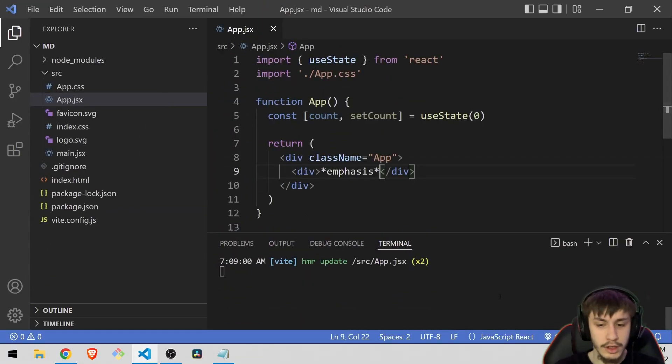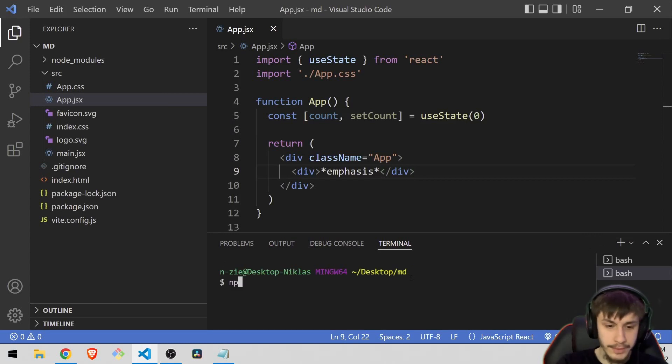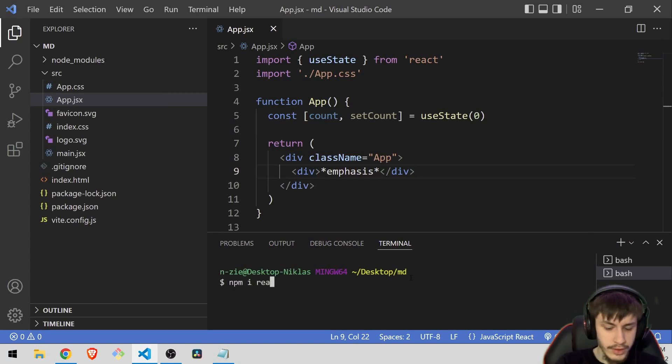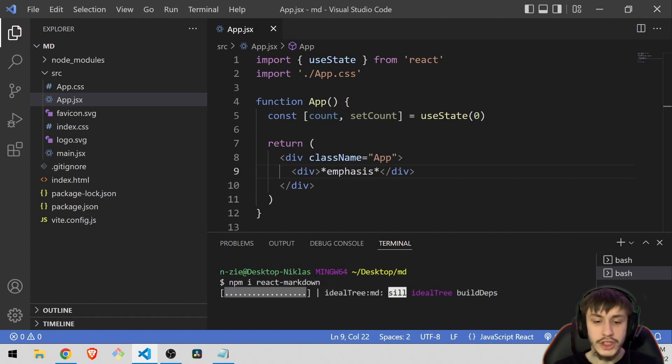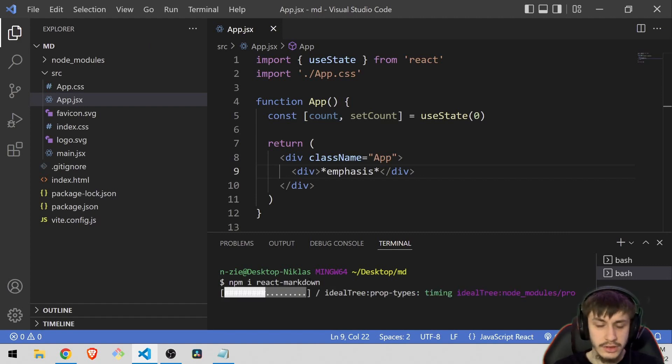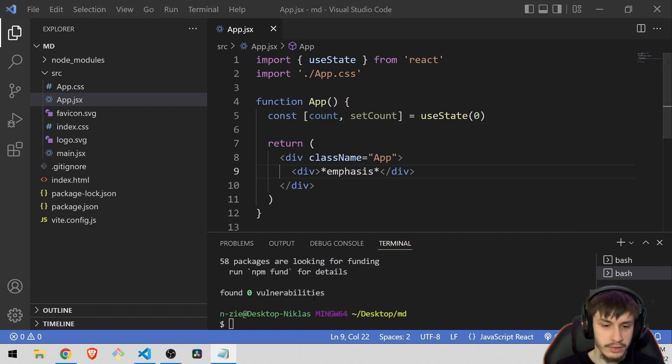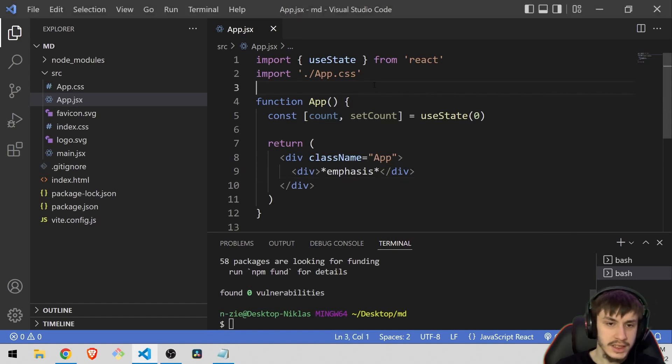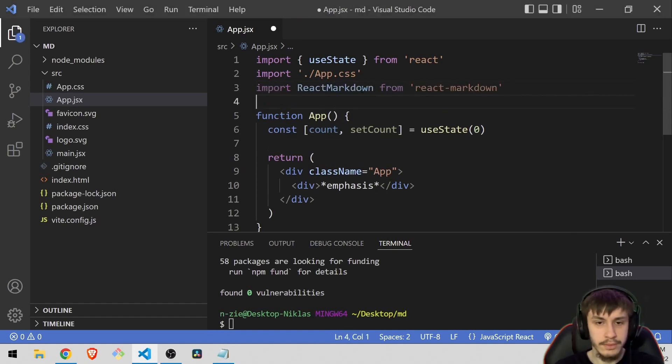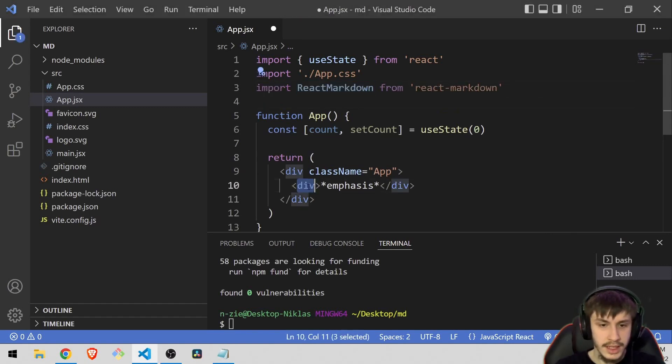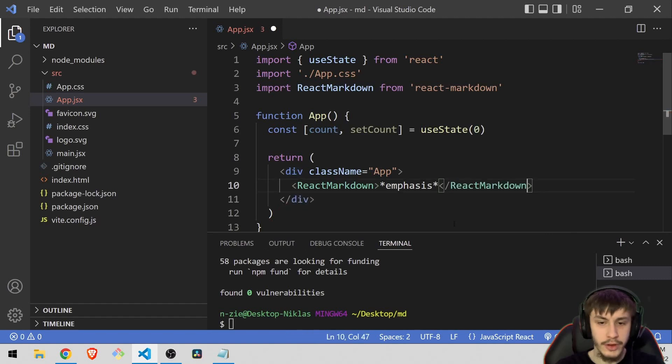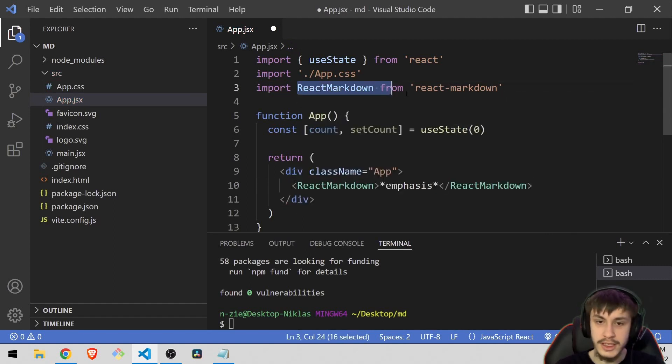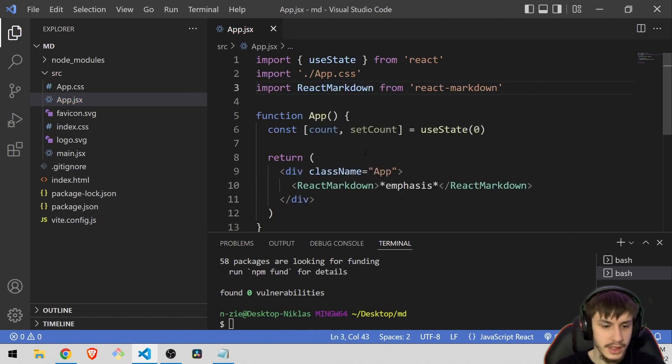But what we can do is we can open a new terminal and run npm install react-markdown. Now it should install the dependency we need to actually get this stuff working. We've found zero vulnerabilities, that's good. Now we can import react markdown and actually just replace this div with the react markdown element you can import from the module.